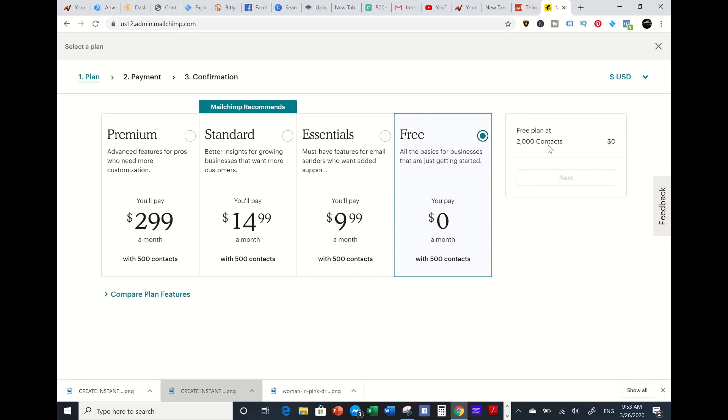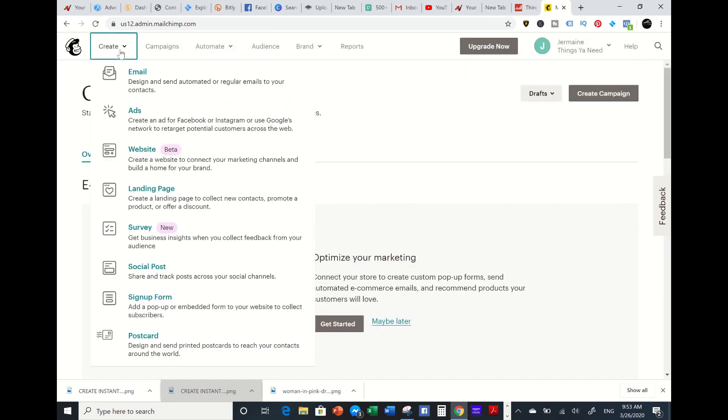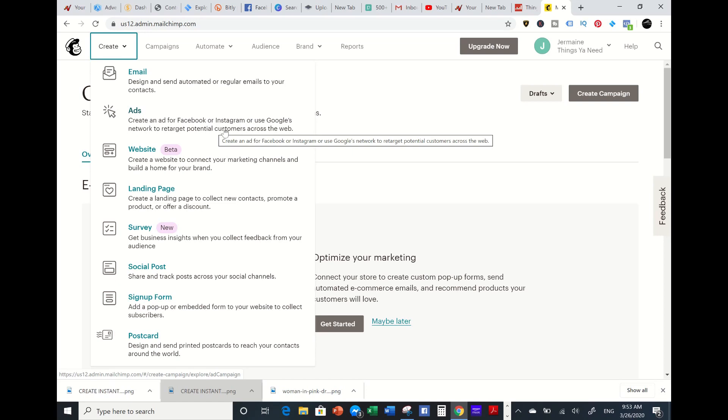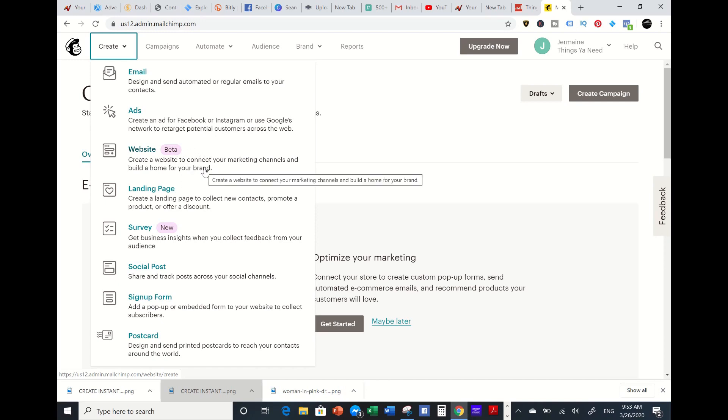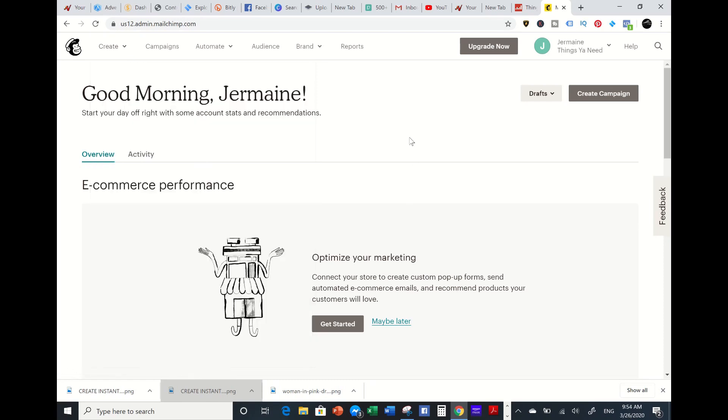The features over here - you have your autoresponder, you can create, you can sync the ads from your Facebook, Instagram, or Google. You can create a website from MailChimp domain, landing page, survey, social posts, sign up, and postcard. It's pretty good.